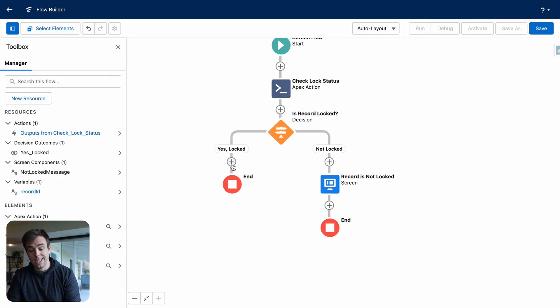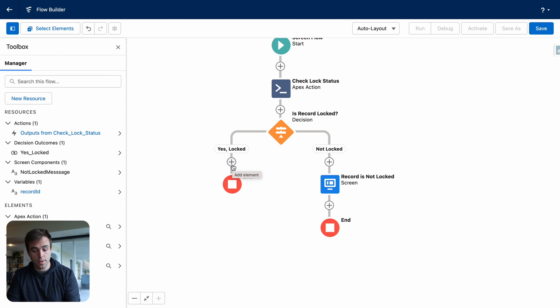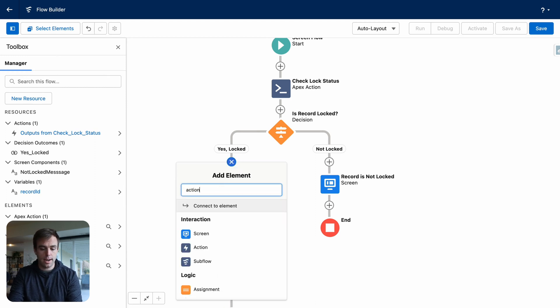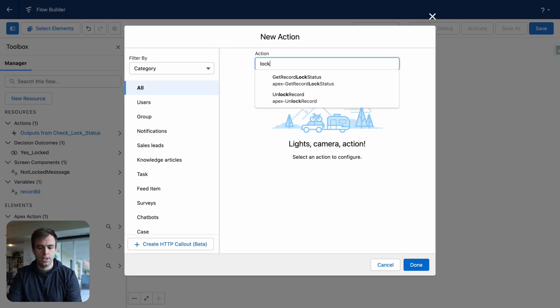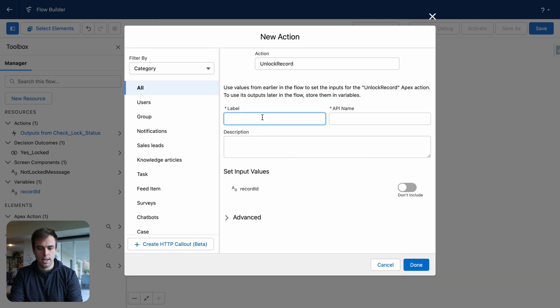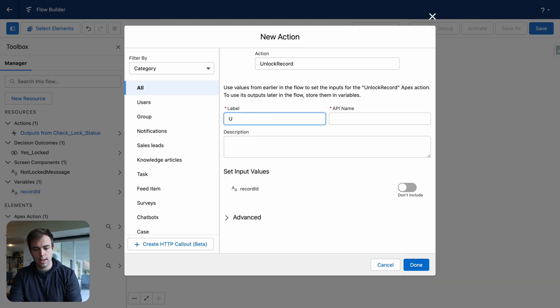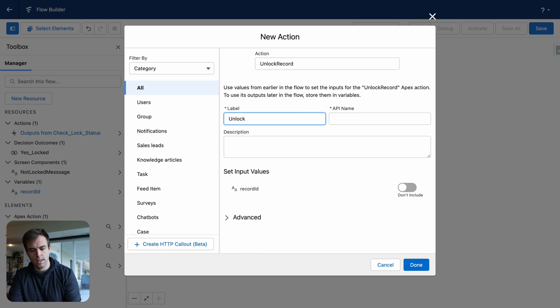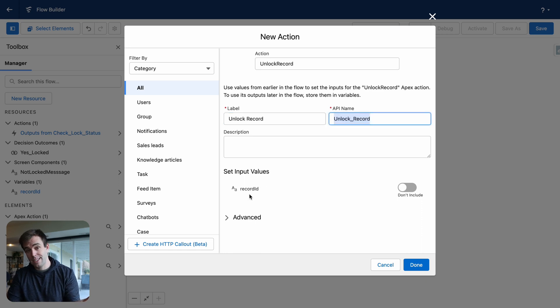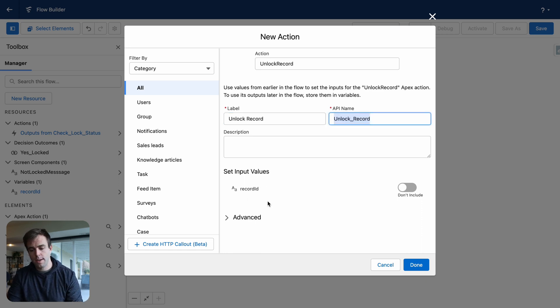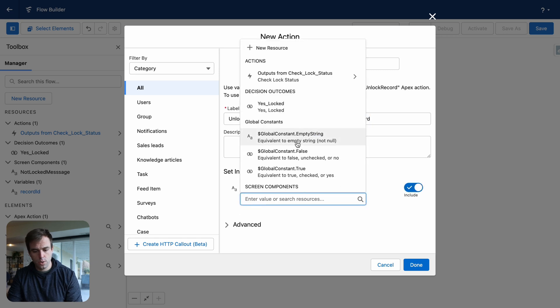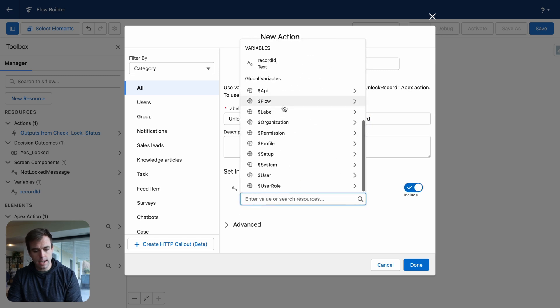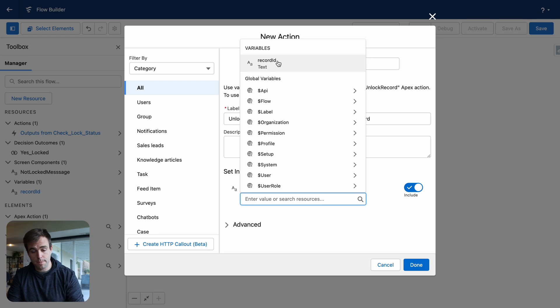On the left-hand side, we know that that record is locked. So what we're going to do here is add another action. The action we're looking for now is to unlock the record. Select that action. Give it a label. I'm just going to call it unlock record. And now again, it's asking us for an input variable. Which record do we want to unlock? So this is easy. Go ahead and toggle that on and choose that record ID resource we created at the very beginning. And click done.